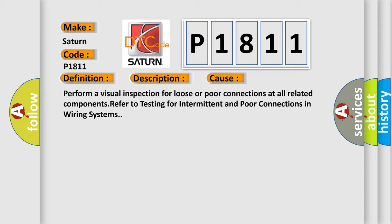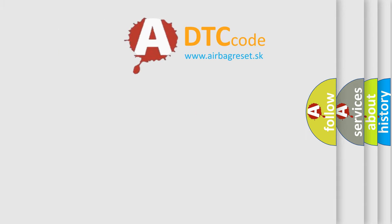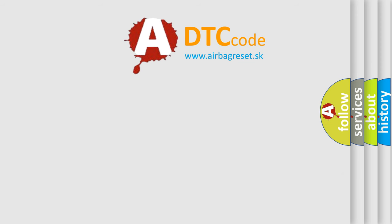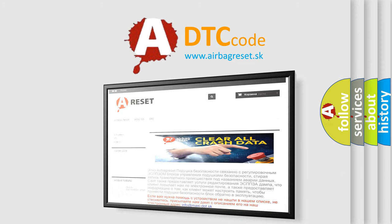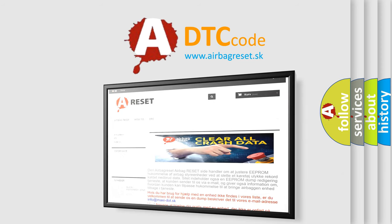The airbag reset website aims to provide information in 52 languages. Thank you for your attention and stay tuned for the next video. Bye!